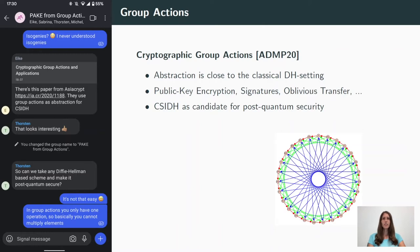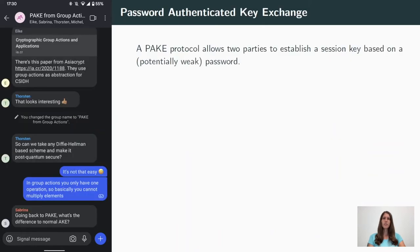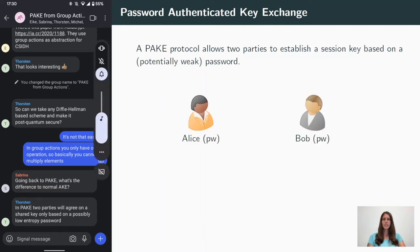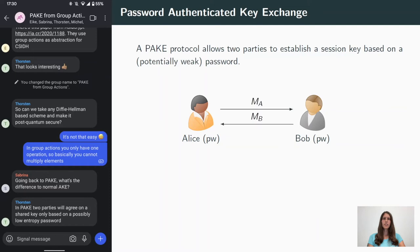The final goal is to construct a password authenticated key exchange protocol, or short PAKE. Such a protocol allows two parties to agree on a session key based only on the knowledge of a short low-entropy string, for example a password. So here we have Alice and Bob, who both know the password, and after they exchanged some messages, they will be able to compute a shared session key.